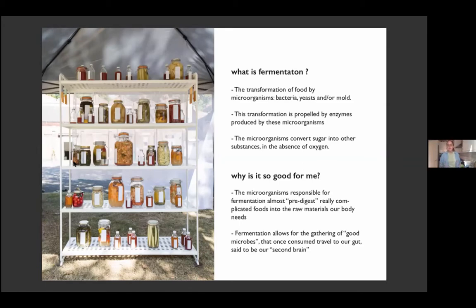Fermentation also gathers all these beneficial microbes which, once we eat them, travel to our guts, populate them, and help us have better digestion, better sleep cycles, and more energy. Our gut has been said to be our second brain, so they're pretty important.